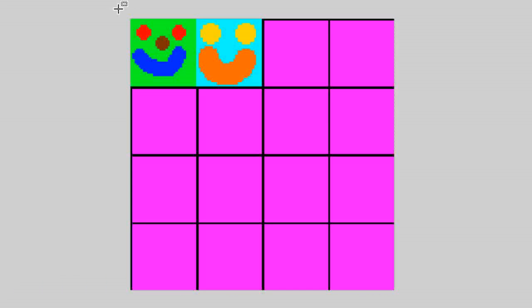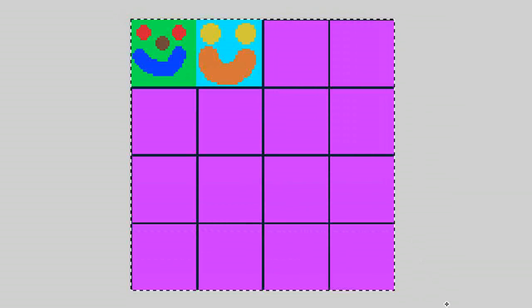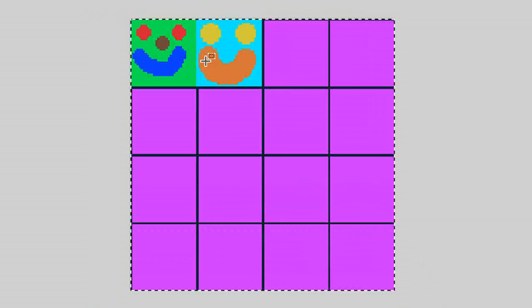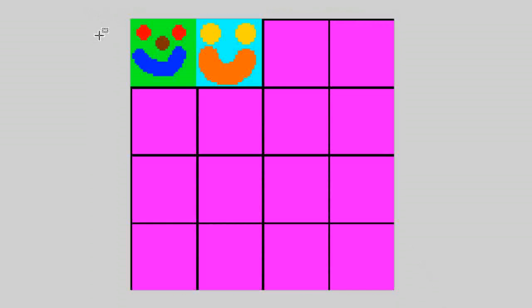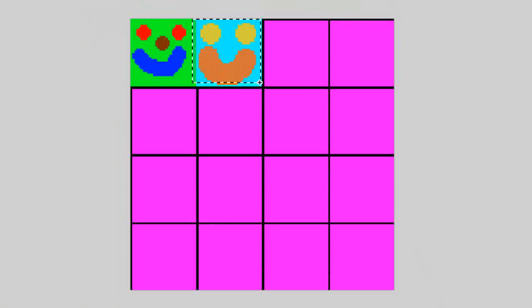So first things first, you're going to need to create a sprite sheet. Basically take all the images that you want in your game and put them in one single image. In my case I have a green character, and then next to that I have a blue character just for testing purposes.